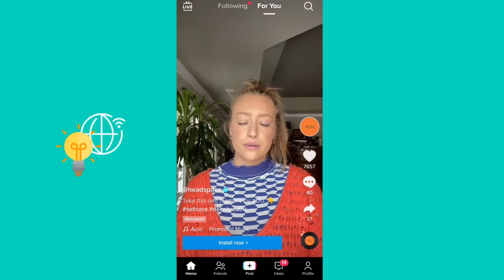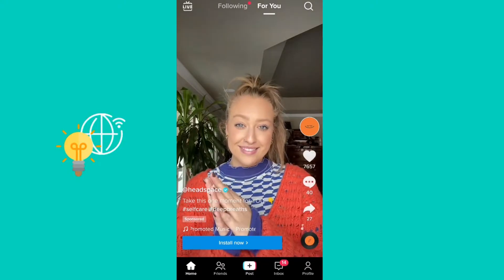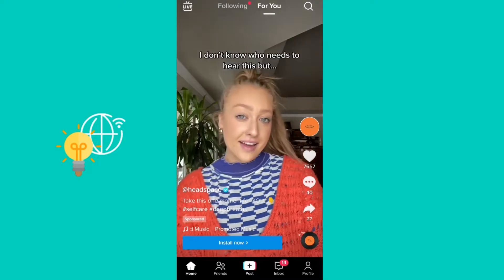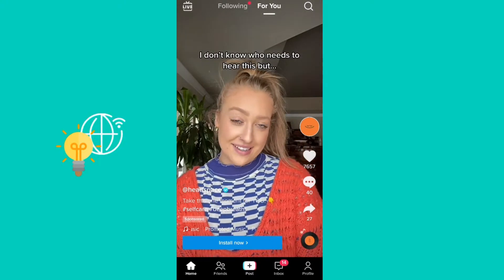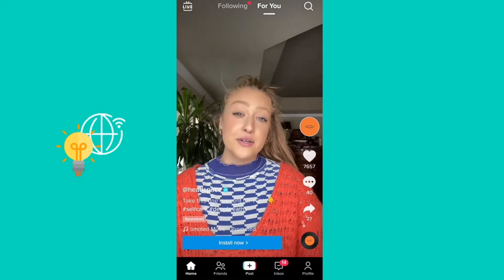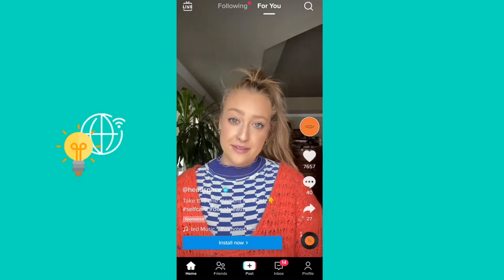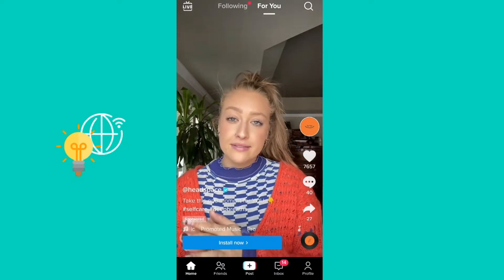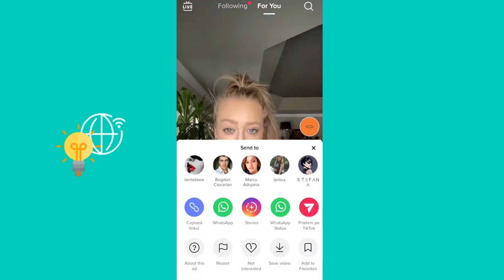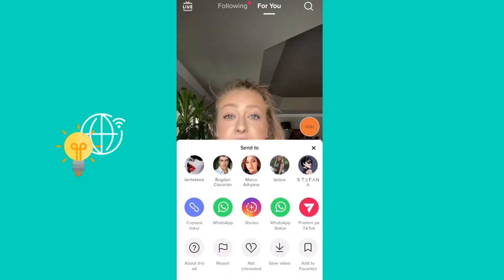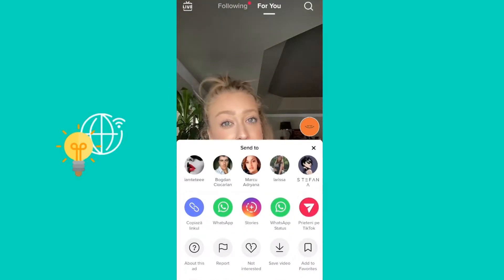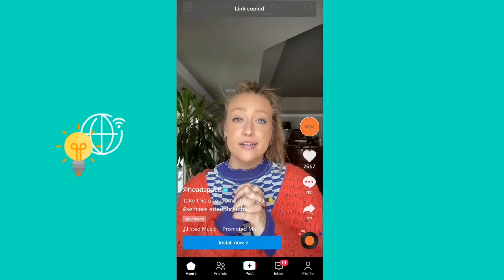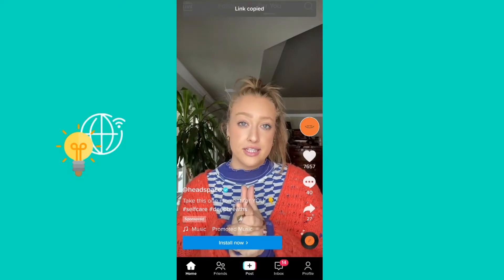What you need to do first is obviously open the TikTok app, choose the video that you want to download with no watermark, and then go ahead and click on Share. After you've done that, you can see 'Copy Link' — just copy the link of the video.